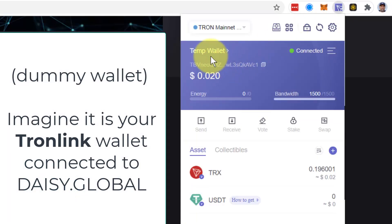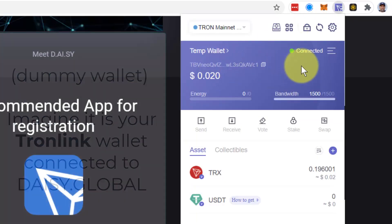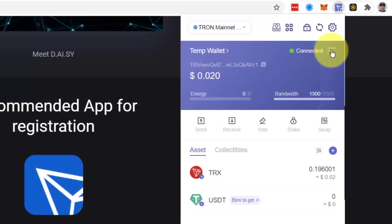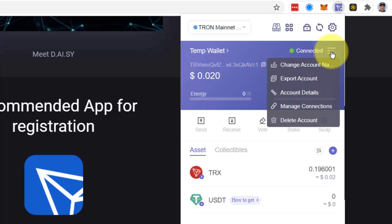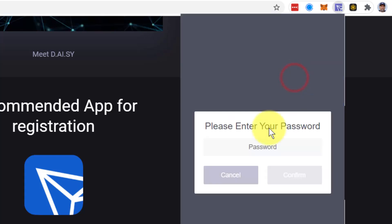I'm in the wallet. I'm going to export it to Metamask. So let's say for argument's sake that this is the wallet that I am in DAISY.global with. I click on the burger menu and I click on export account.